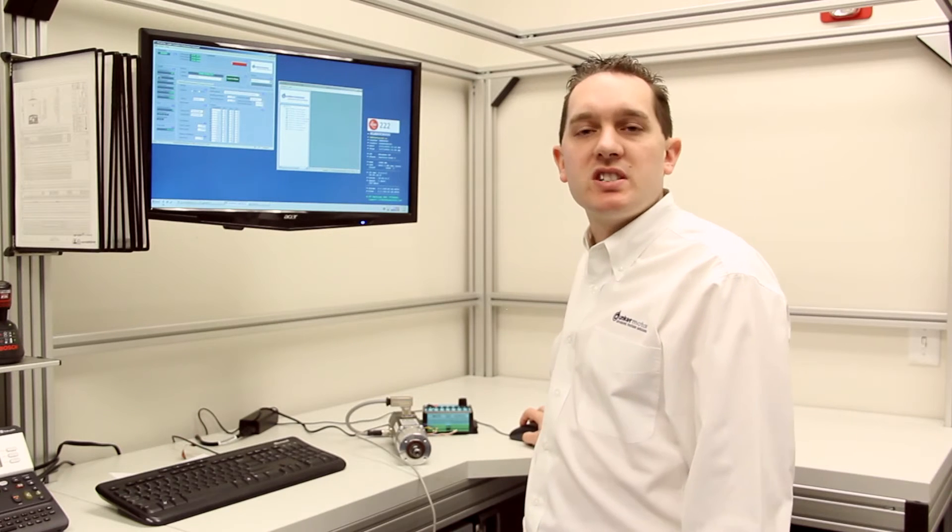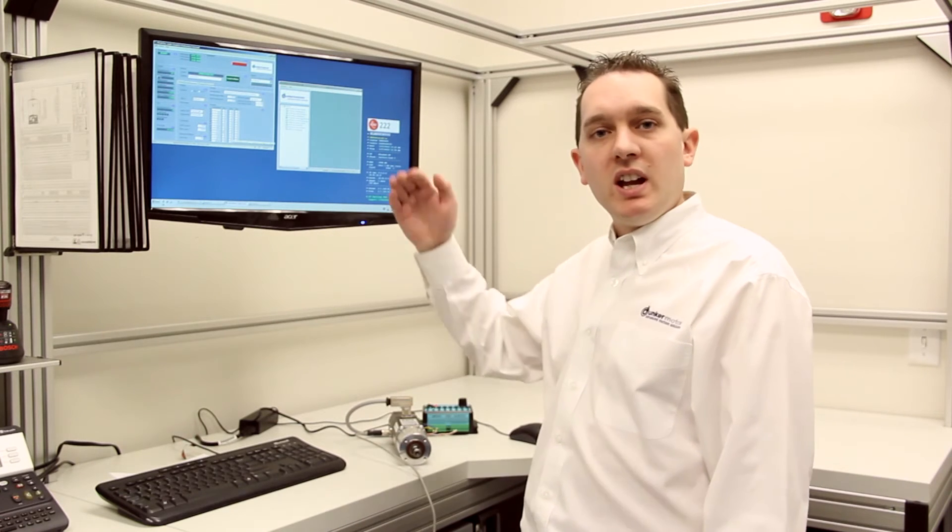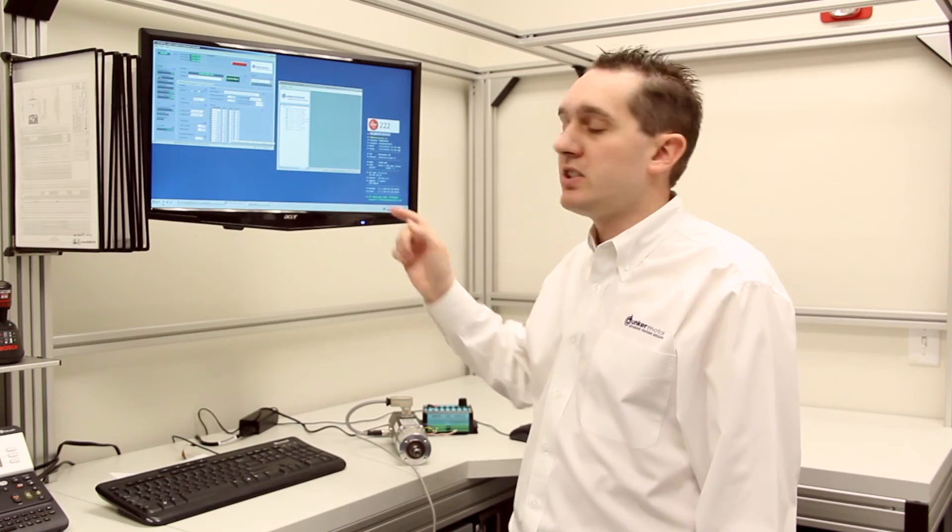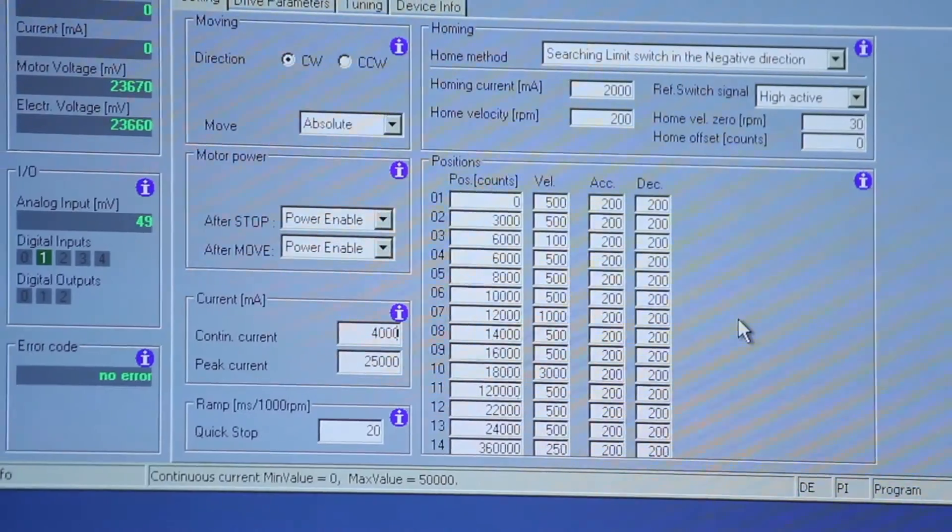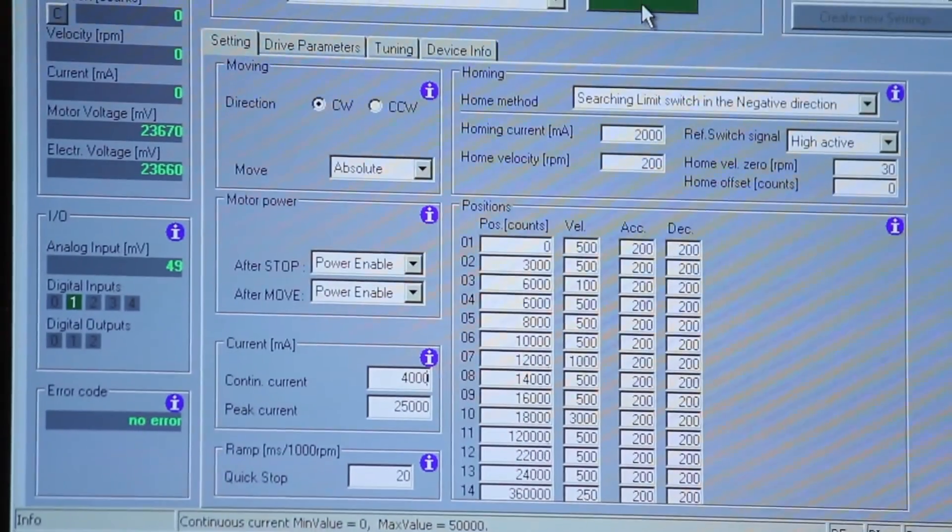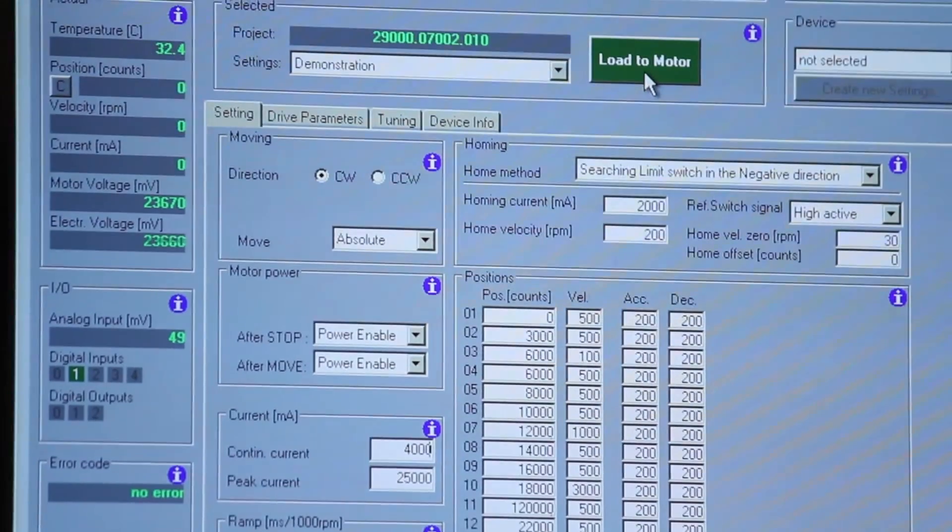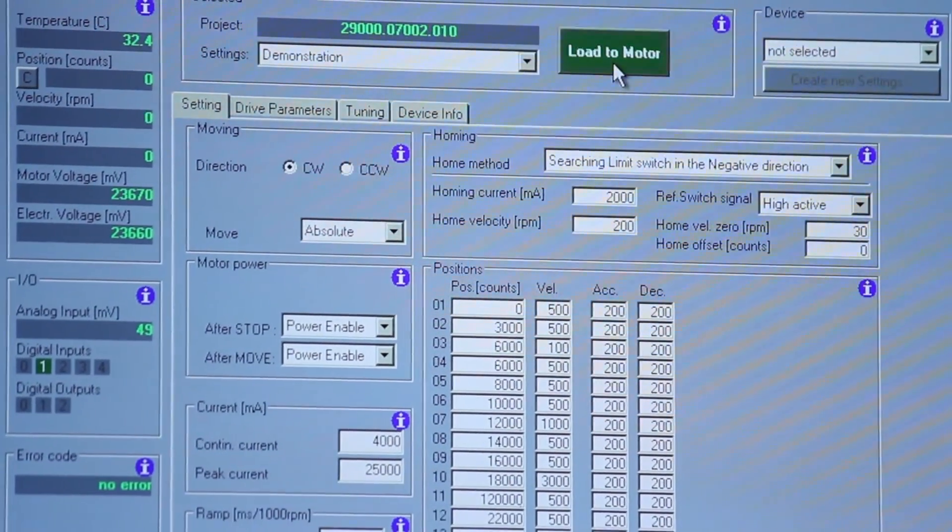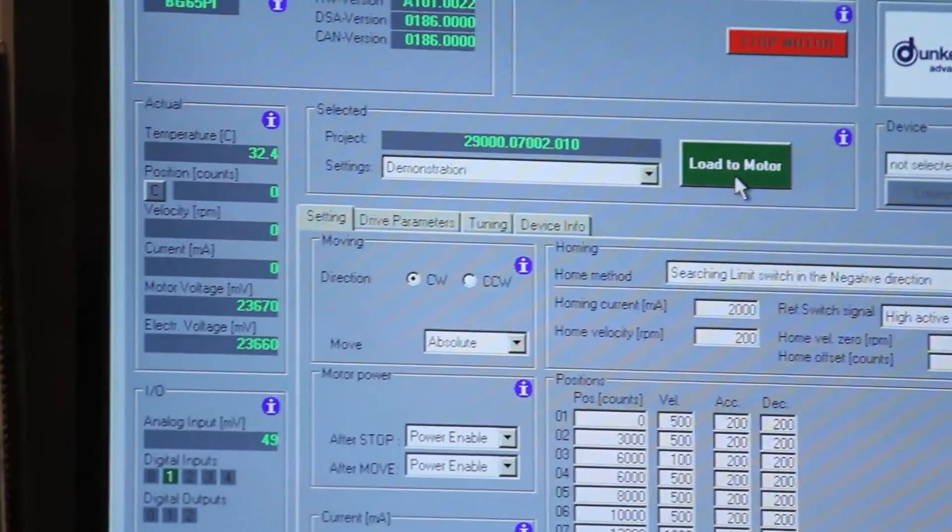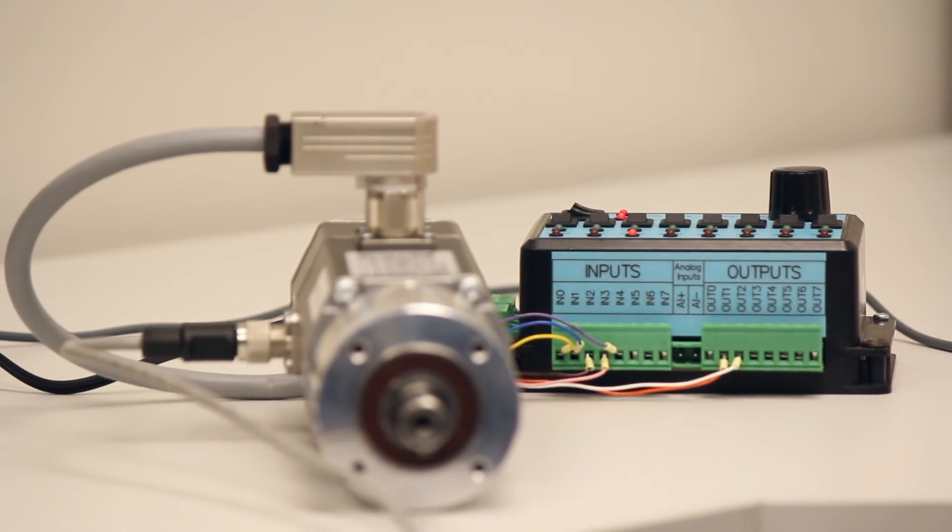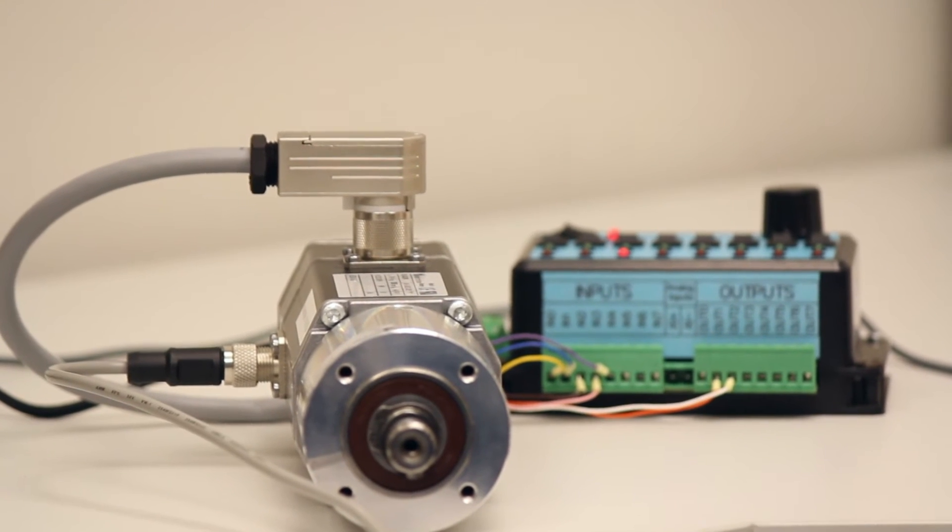I'm not going to adjust the acceleration and deceleration ramps. It can be done in exactly the same way as adjusting any of the other parameters. Now once we've set up this file, we can then click load to motor and the information within this file is then sent to the motor and stored within the motor.